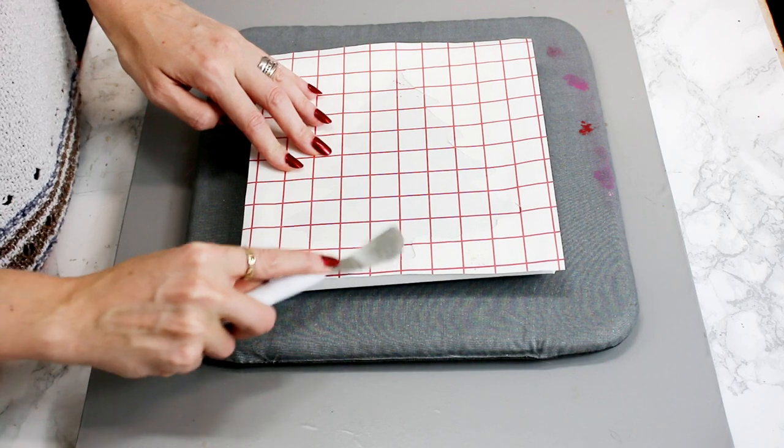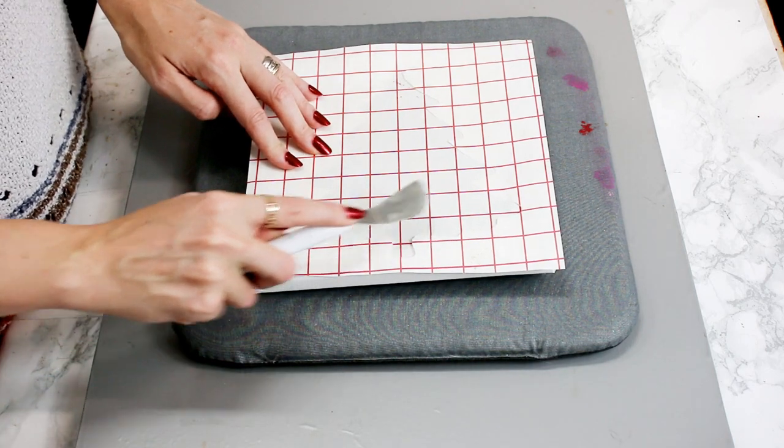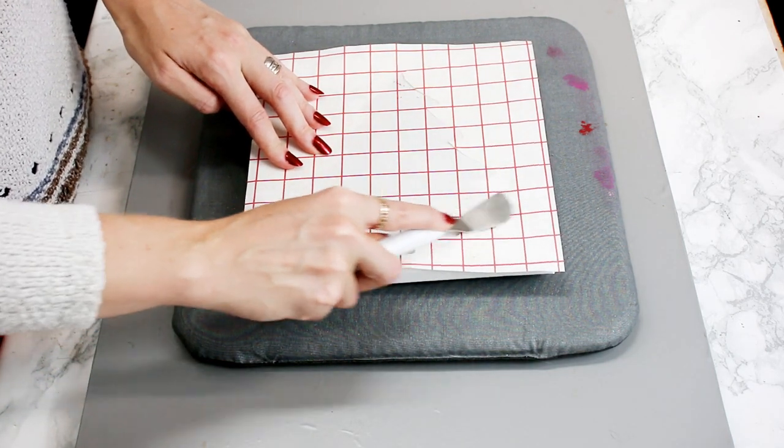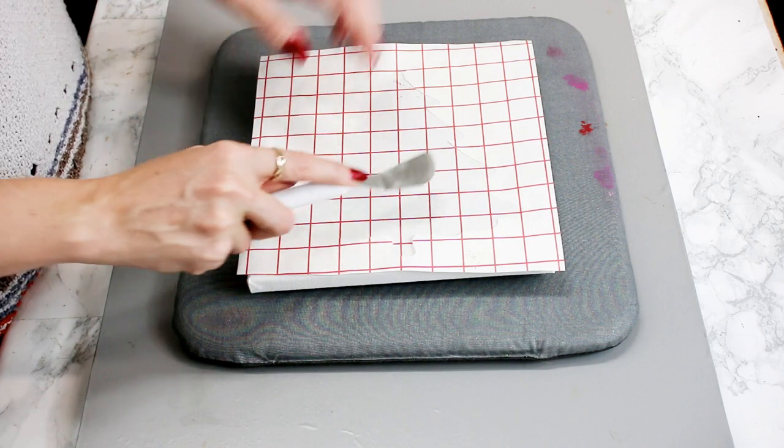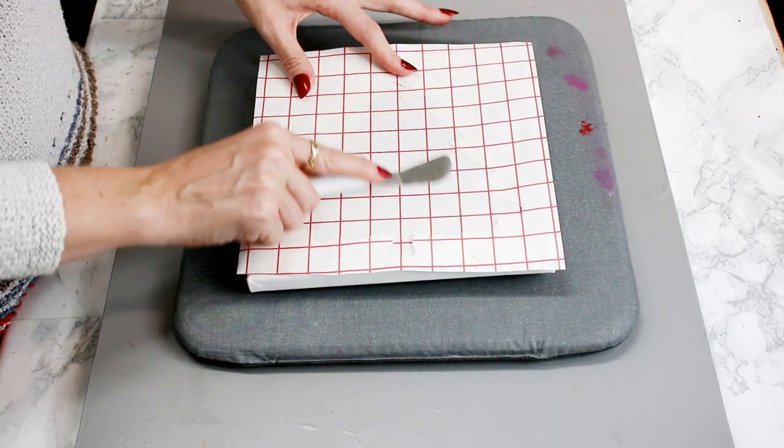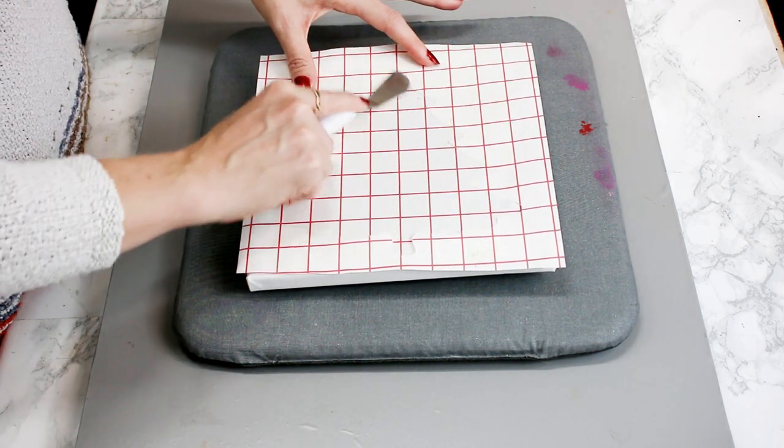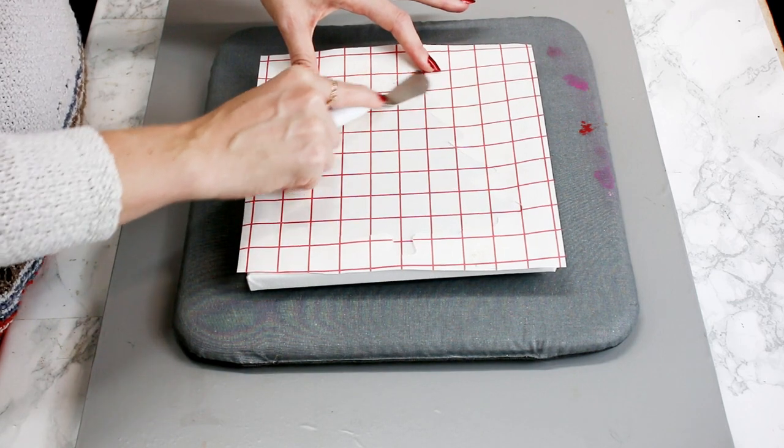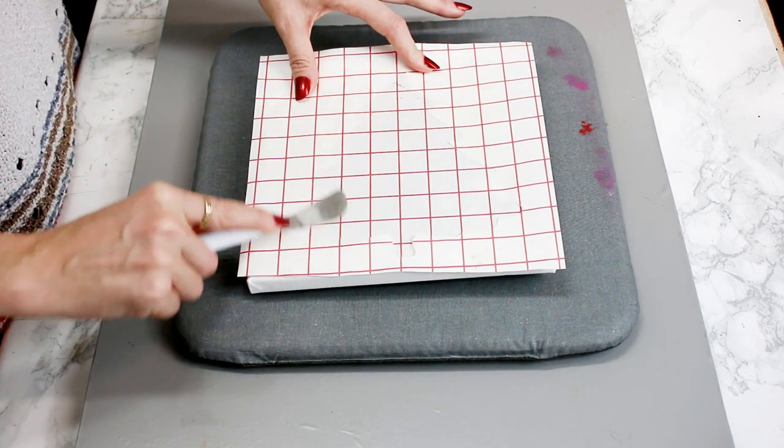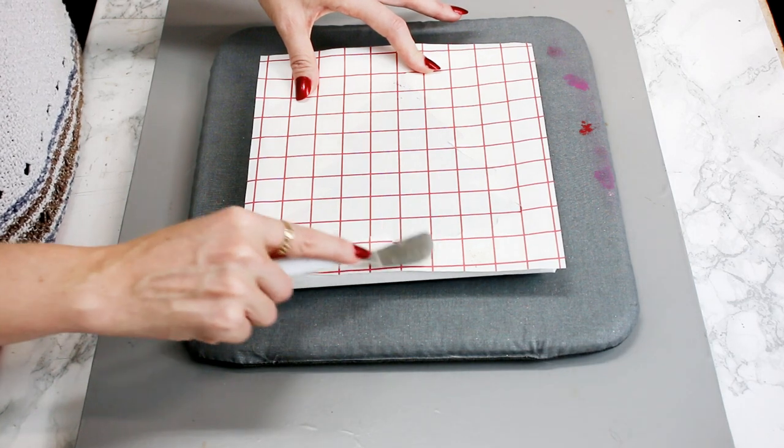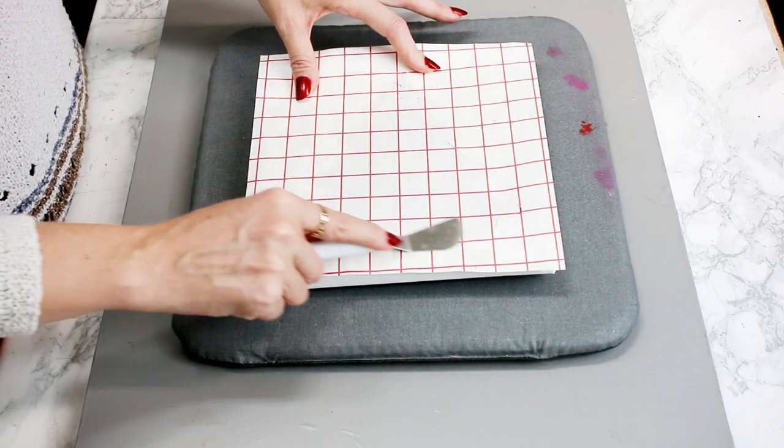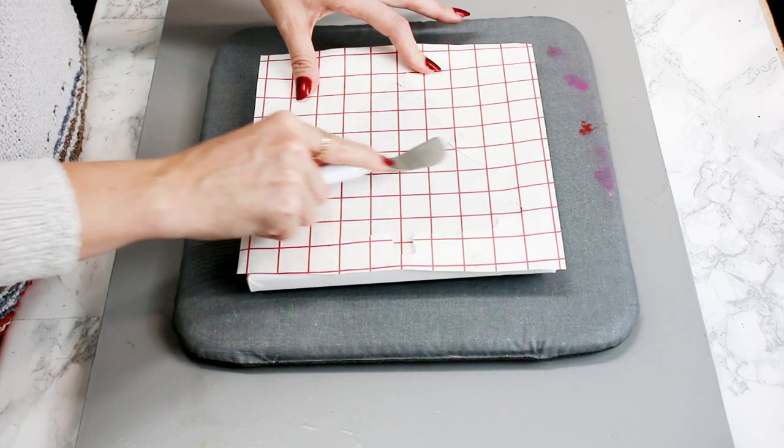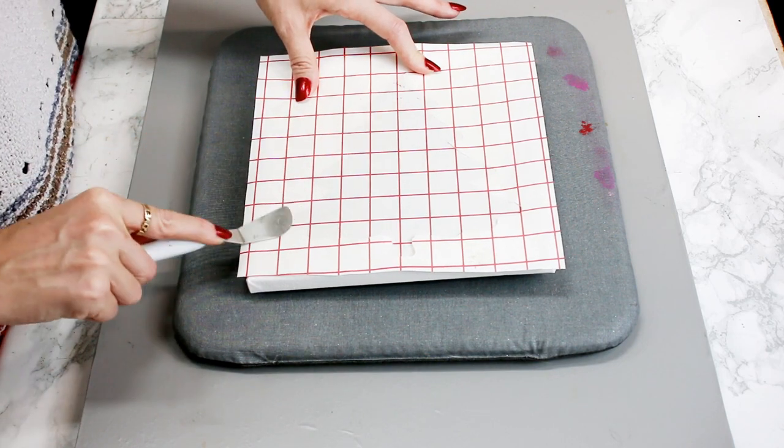what it will do is if you've got any pieces that haven't sat into the porous bits of the canvas, it will just allow them to take hold. So it's worth just, while you're waiting for it to cool down slightly, just going in and doing that.